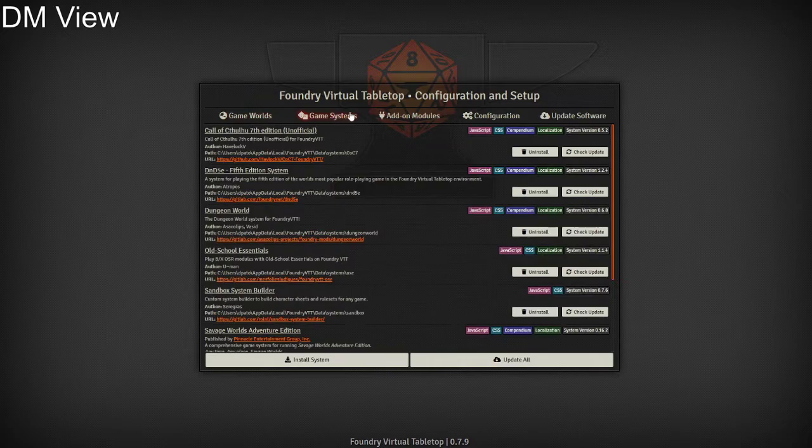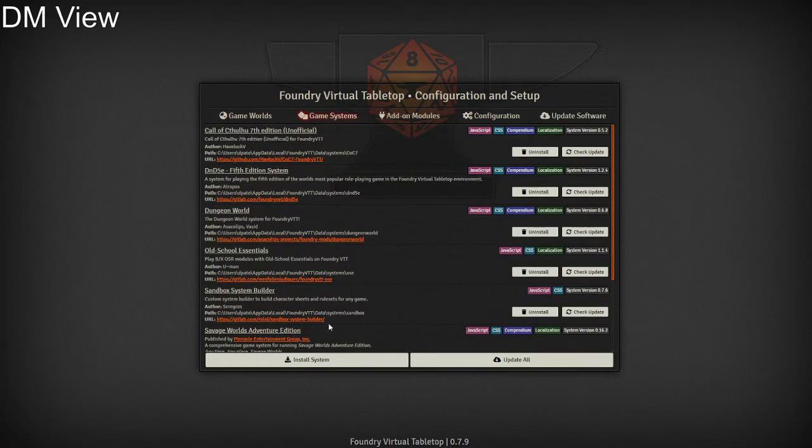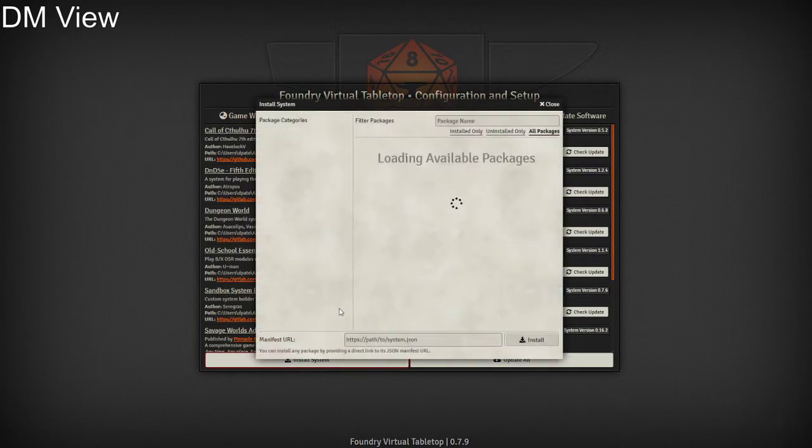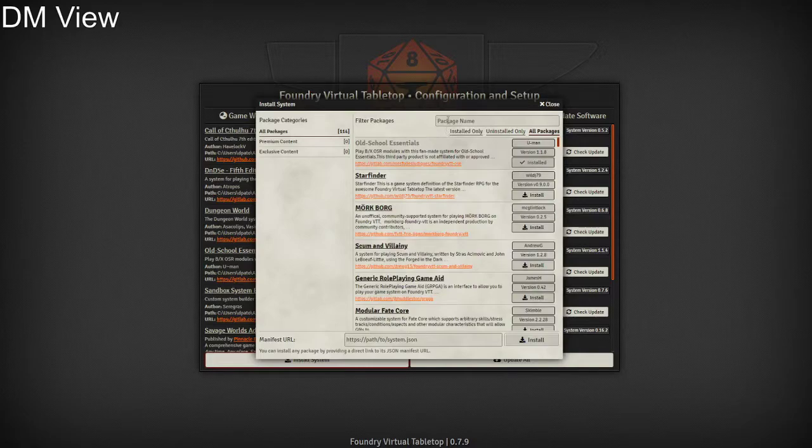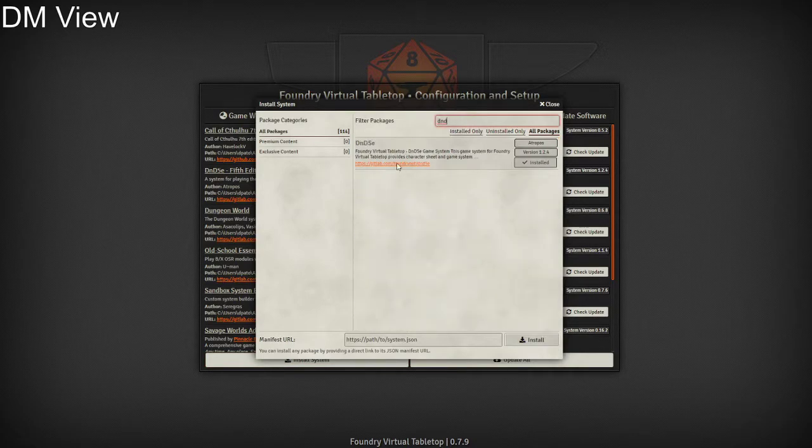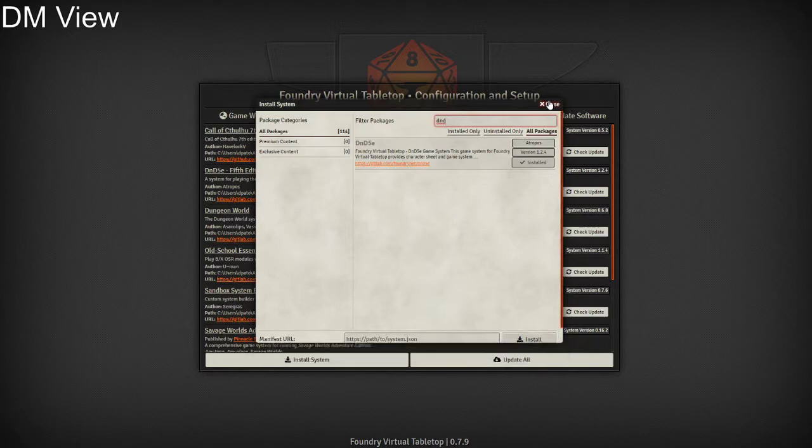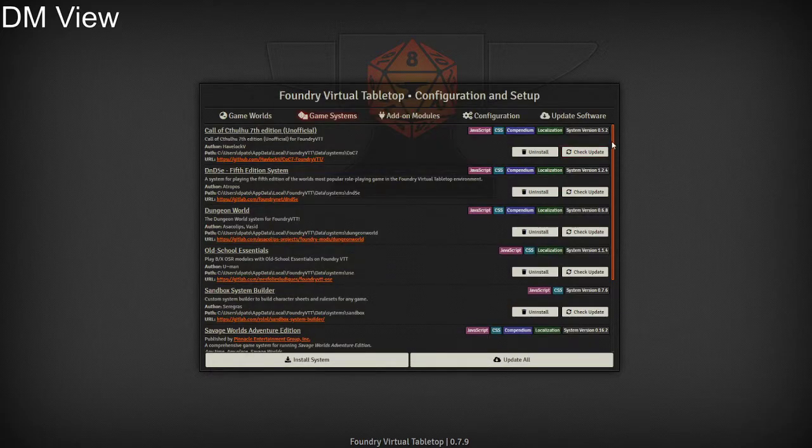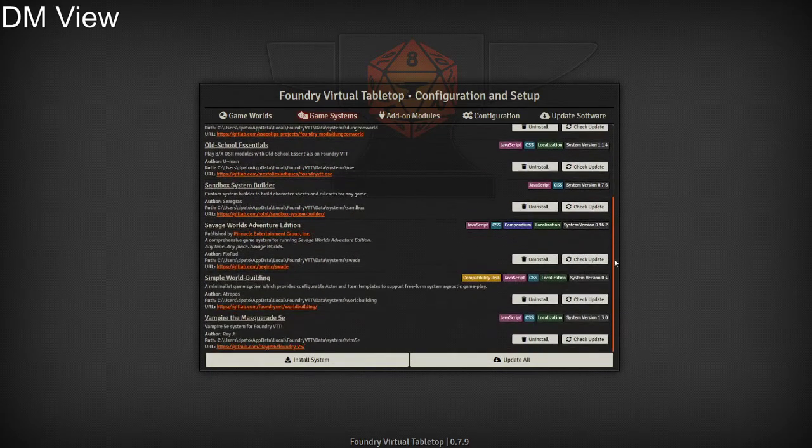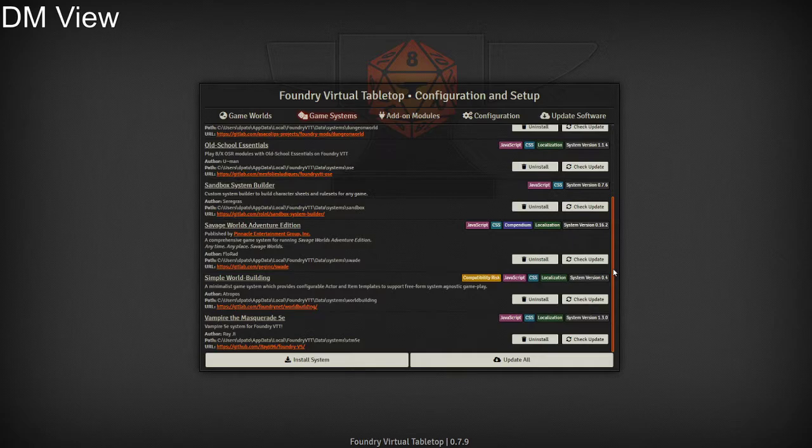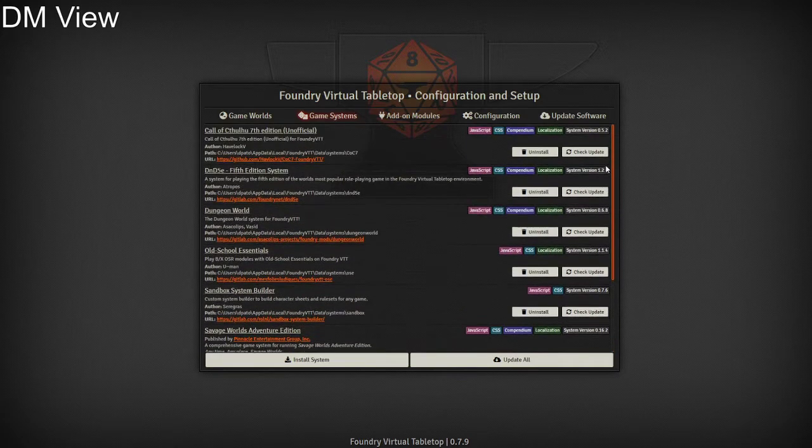We're going to go to the game system section, install system, find our system. D&D 5e is the main one we're going to use for this one. I've already installed it, and all your systems are going to be listed in this area here once they're installed. This is also where you go to update your systems.